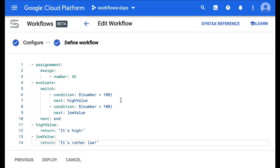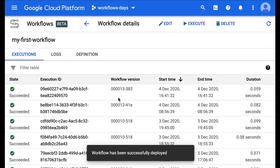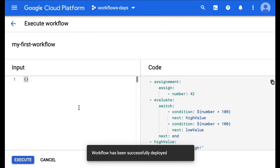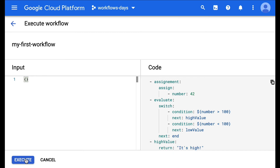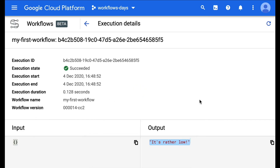Let's deploy this. So with 42, we should be in the low value step. Let's execute and let's see what the result is. It's rather low.